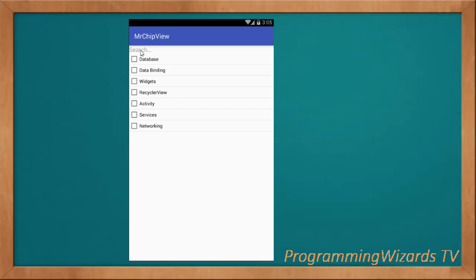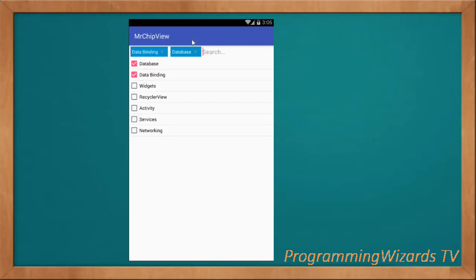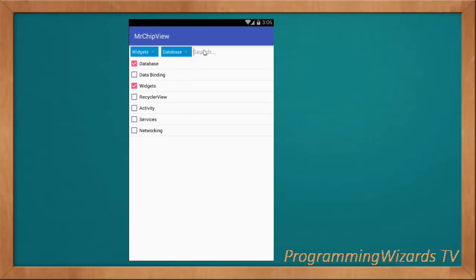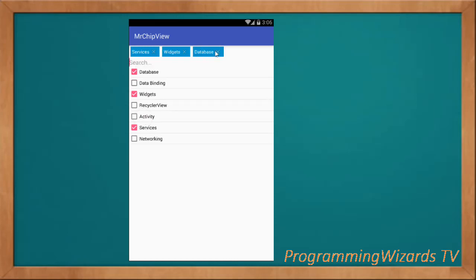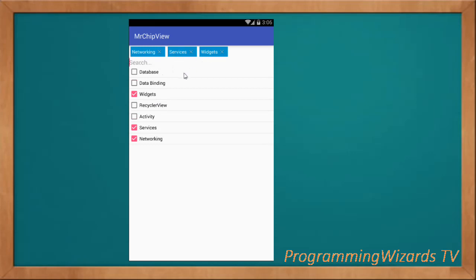What's up guys, welcome to today's additional programming at Users TV. In this class we are going to look at a ChipView. With the ChipView, as you can see, we're able to select chips or tags by clicking them, and you can see them added right here. It's actually a searchable ChipView, so you can basically search for items and then add them.